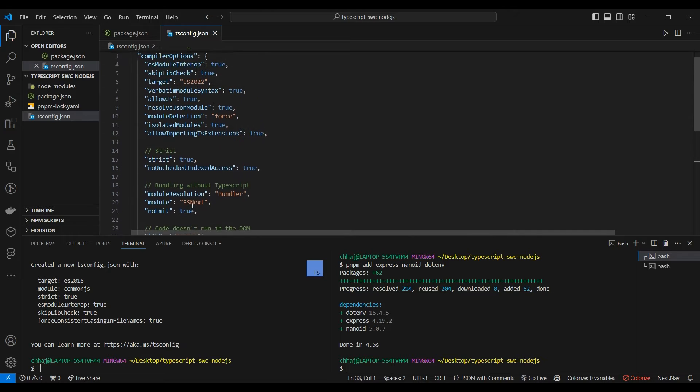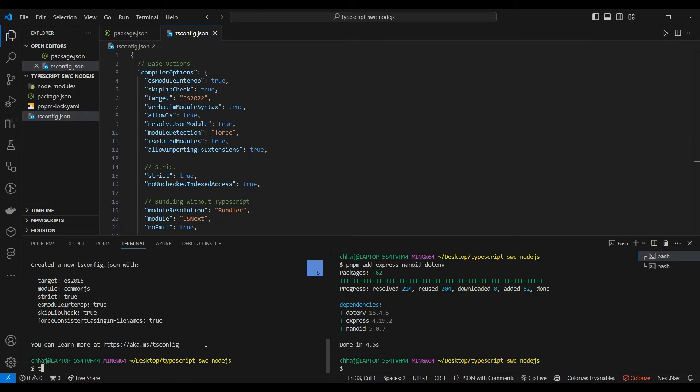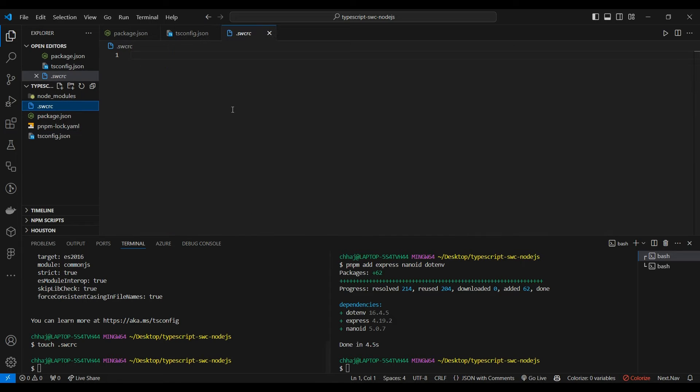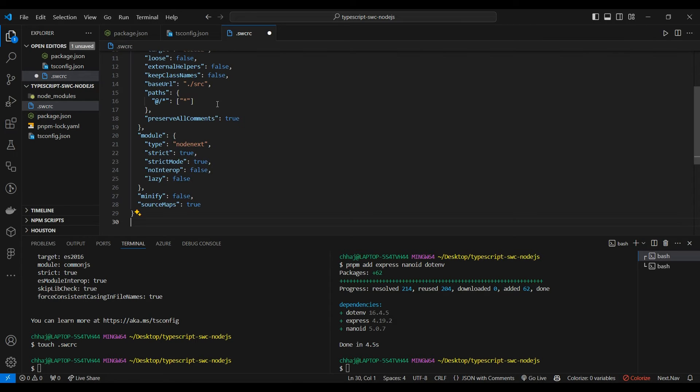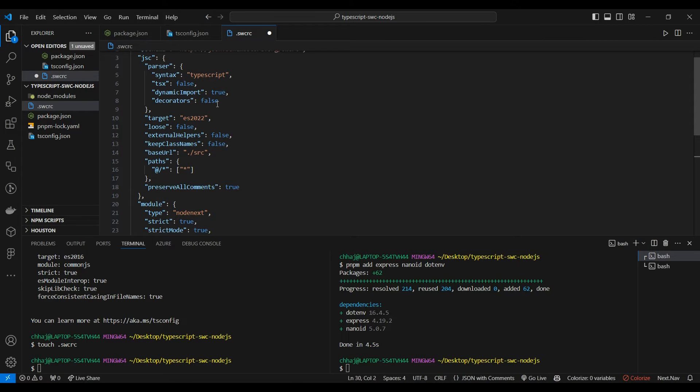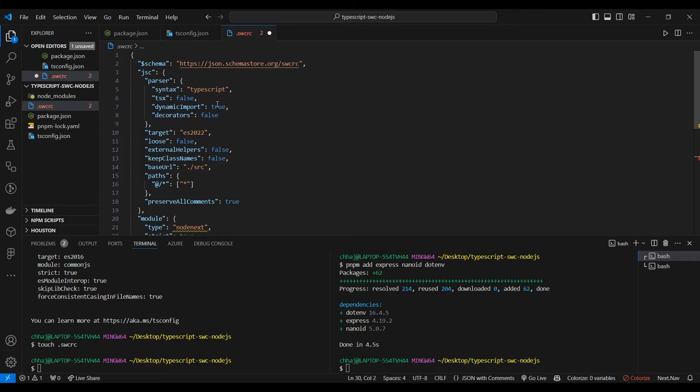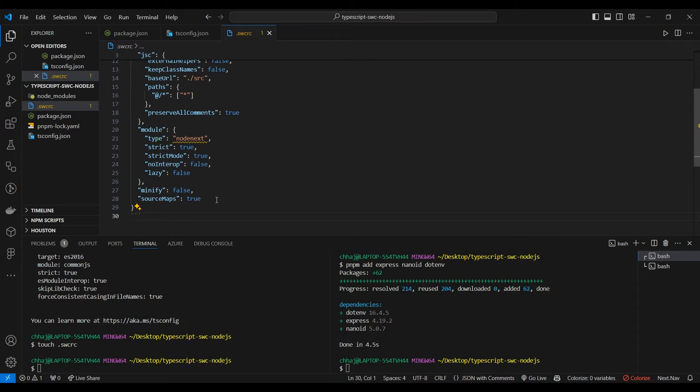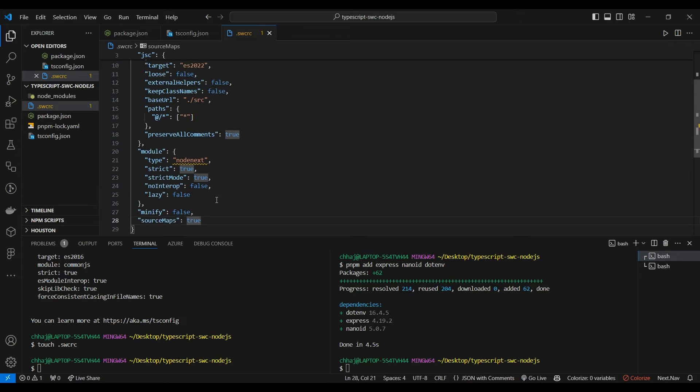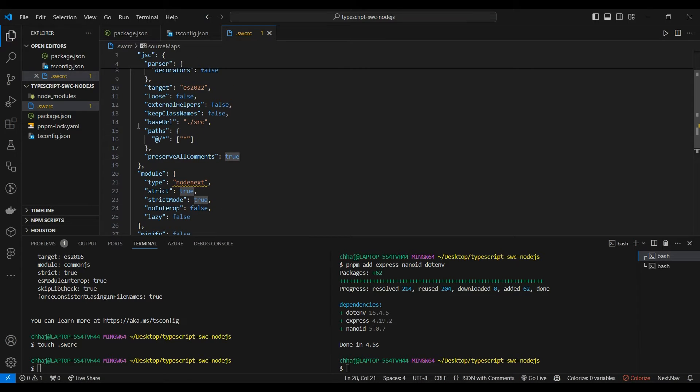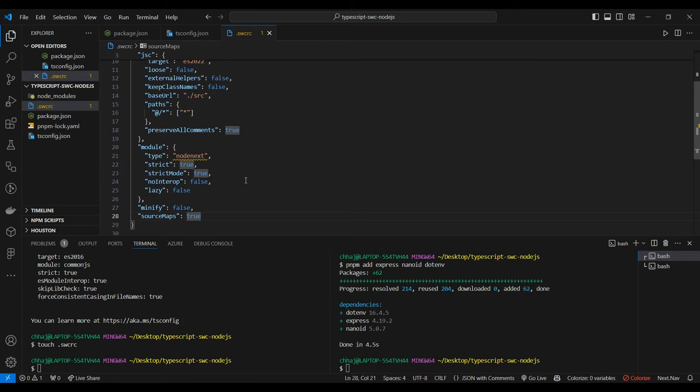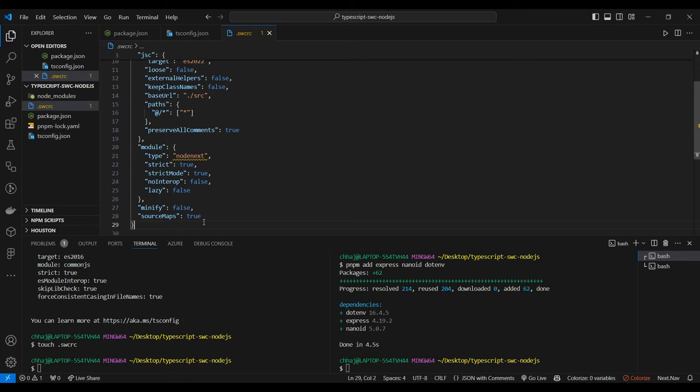Now let's set up our SWC config file which is called .swcrc. Here too it's similar to our tsconfig, but some important options are having that same path, setting the type to node next or es6, keeping it strict, and keeping source maps to true because they help in debugging. If you don't have source map true, then you have to add manual debugger statements.